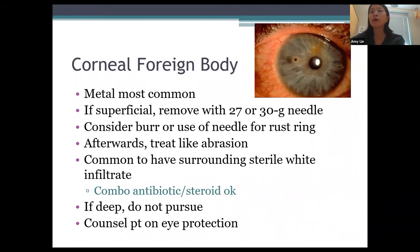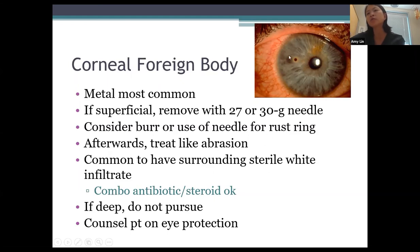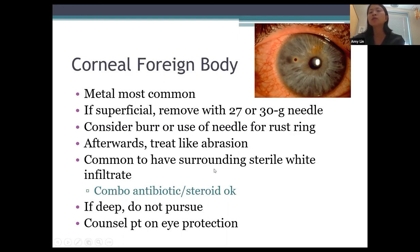Corneal foreign bodies are very common; metal is the most common type and a rust ring often forms. Remove it with a 27-30 gauge needle; a bur can also be used for the rust ring. Afterward there's a little crater — treat it like a corneal abrasion. Sometimes you see a surrounding white sterile infiltrate, in which case add a combination antibiotic-steroid like Maxitrol. If the foreign body is very deep, refer to a cornea specialist. Always counsel patients on eye protection.